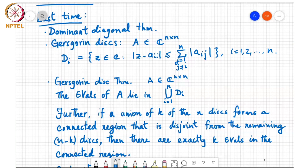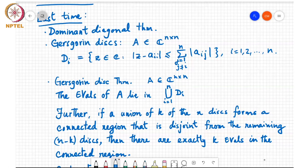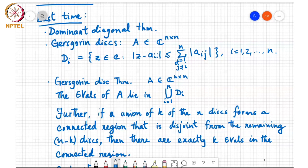Furthermore, if a union of k of these n disks forms a connected region that is disjoint from the remaining n minus k disks, then there are exactly k eigenvalues in that connected region.